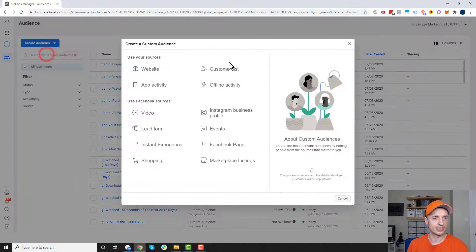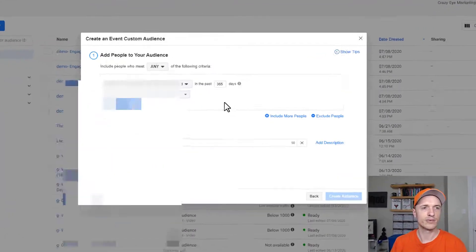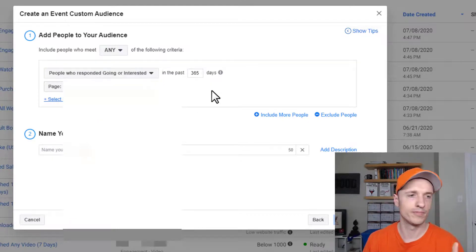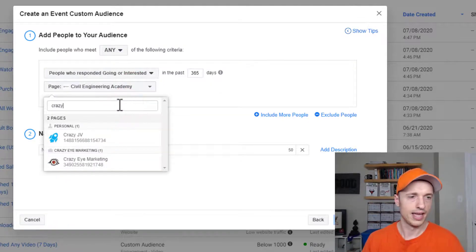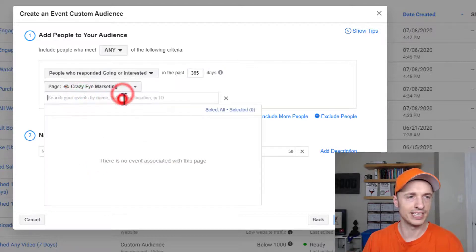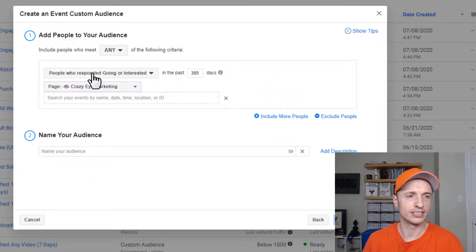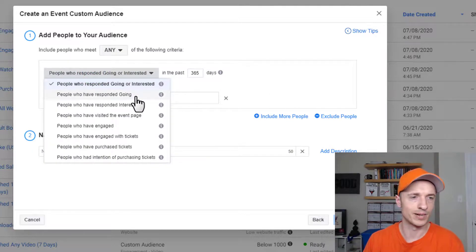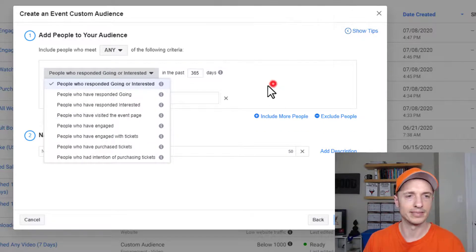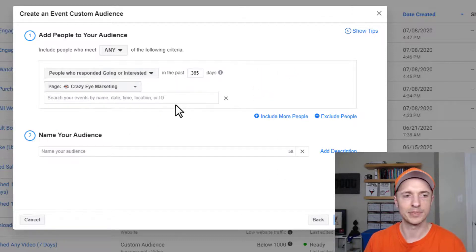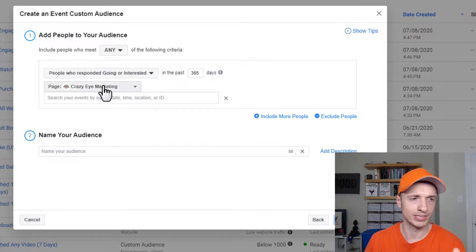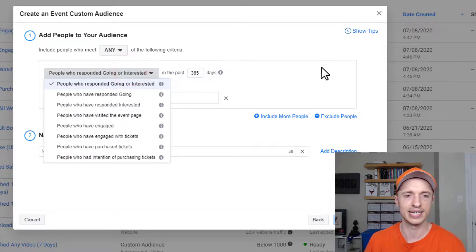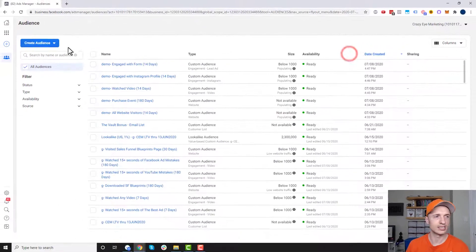Now events — this works quite similarly to lead form. You select which page you're using, select specific events if you have any, and use the dropdown for response options like people who responded 'going' or 'interested.' I'll leave it without creating an audience this time, but the concept is: select page, select event, select response type — pretty much it for events.